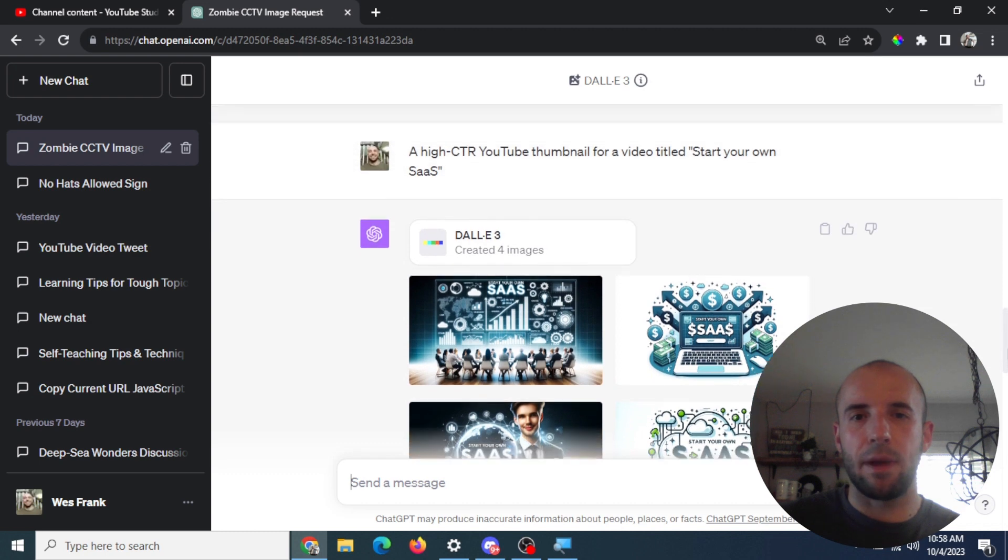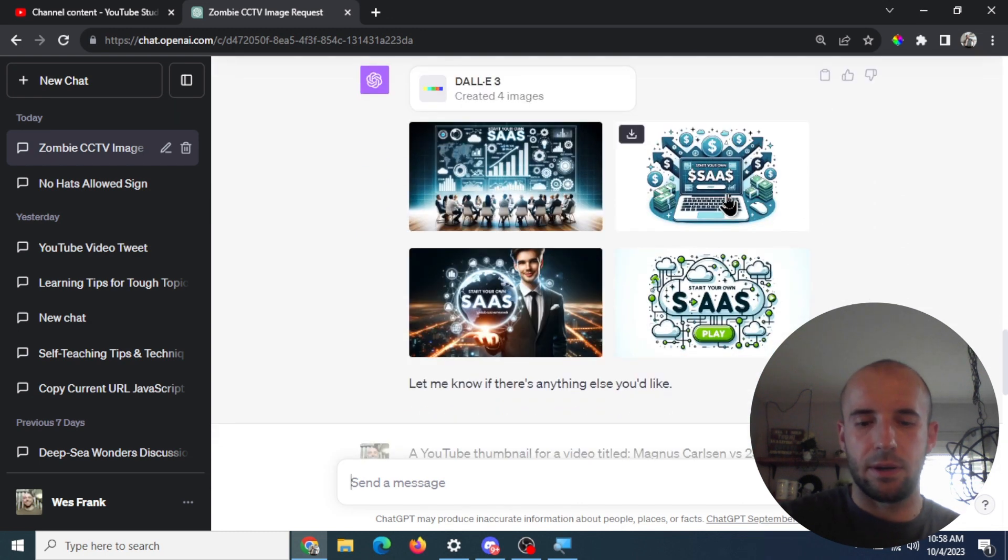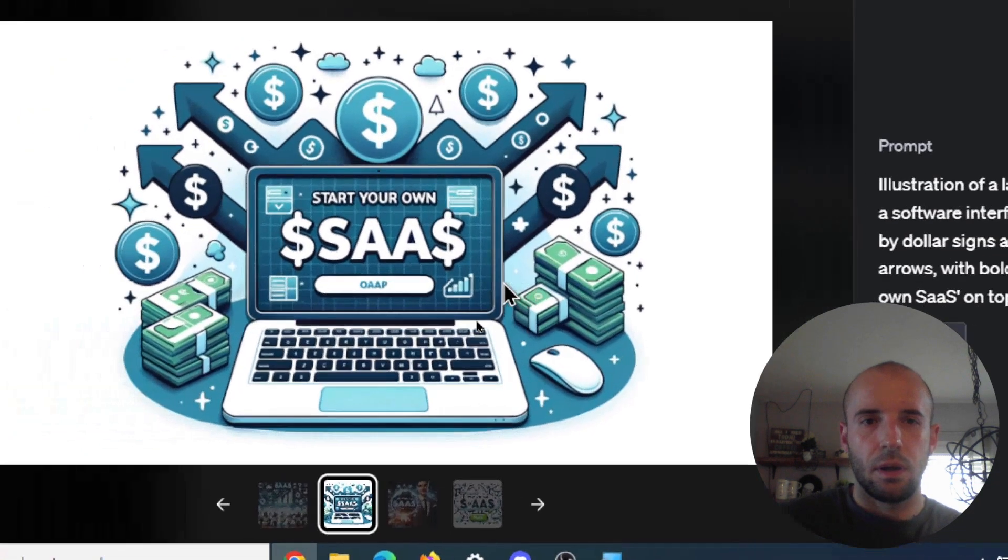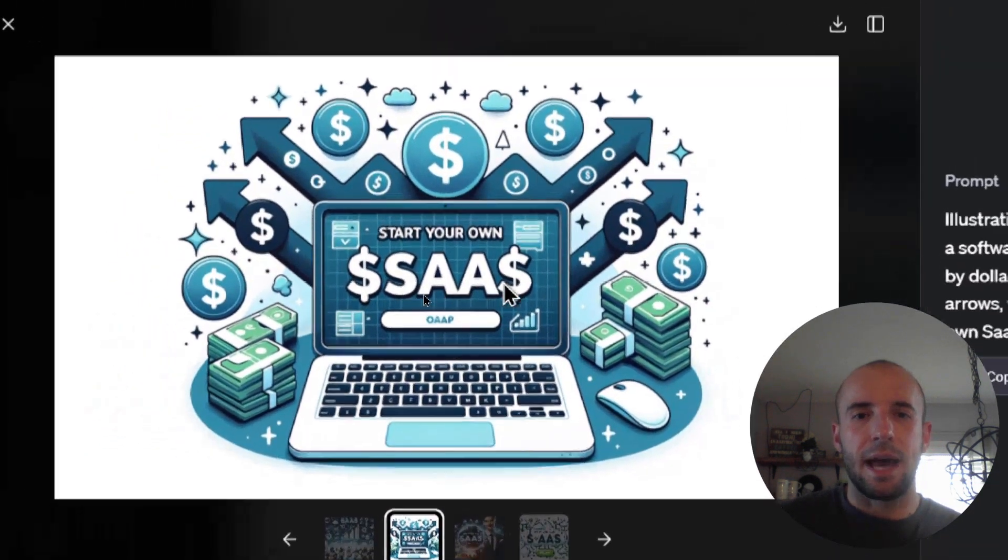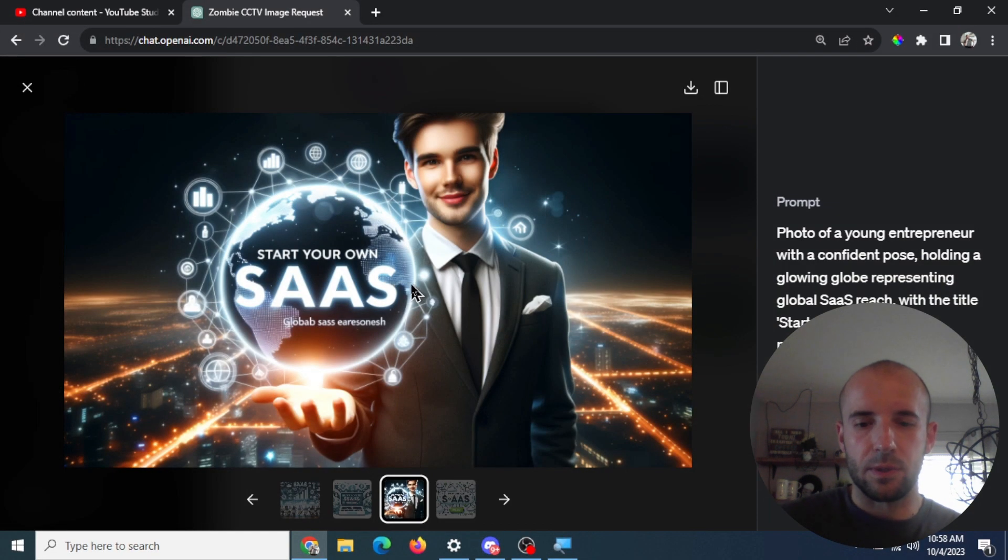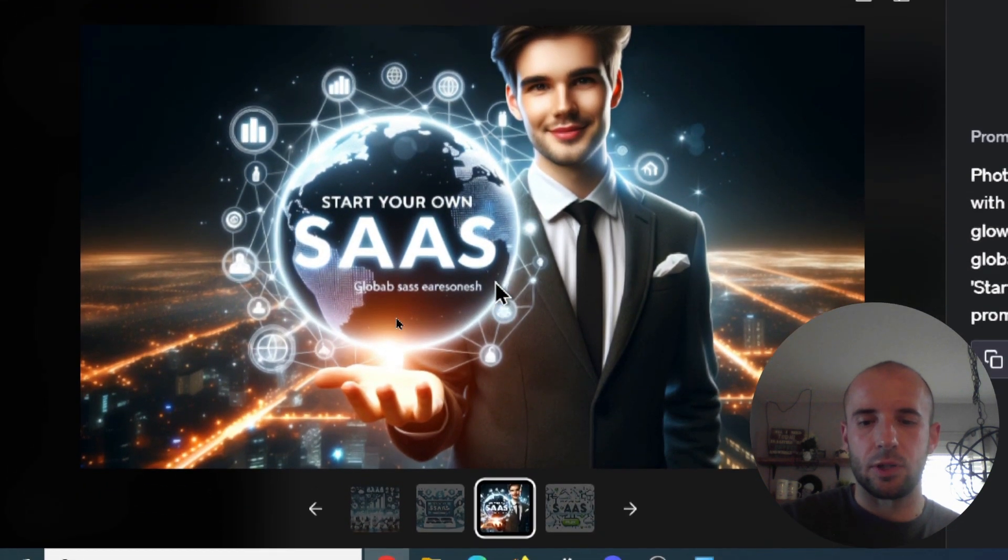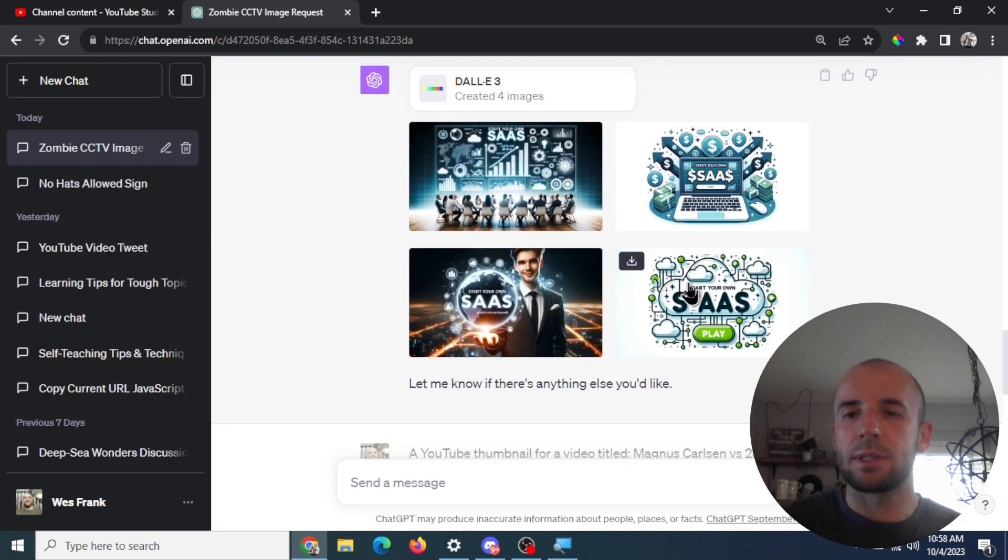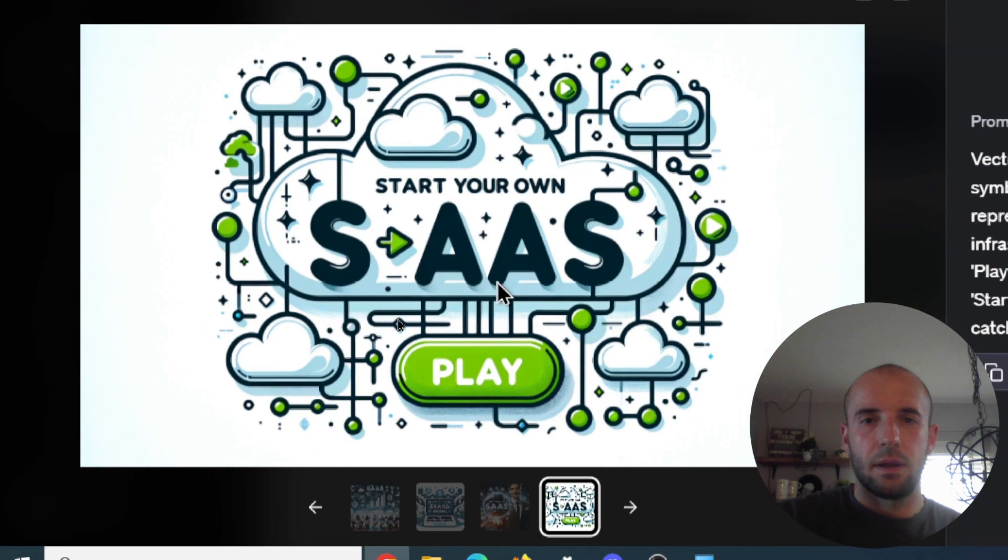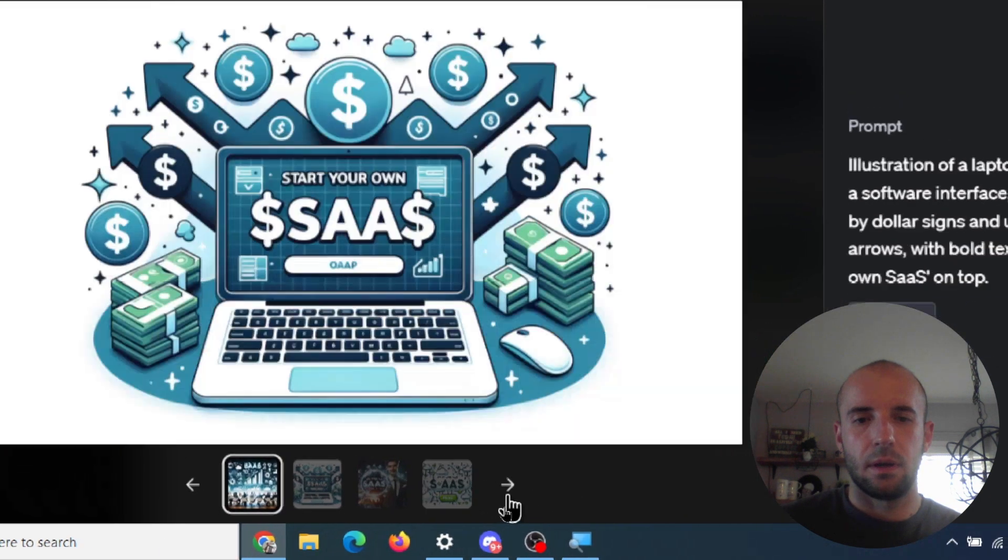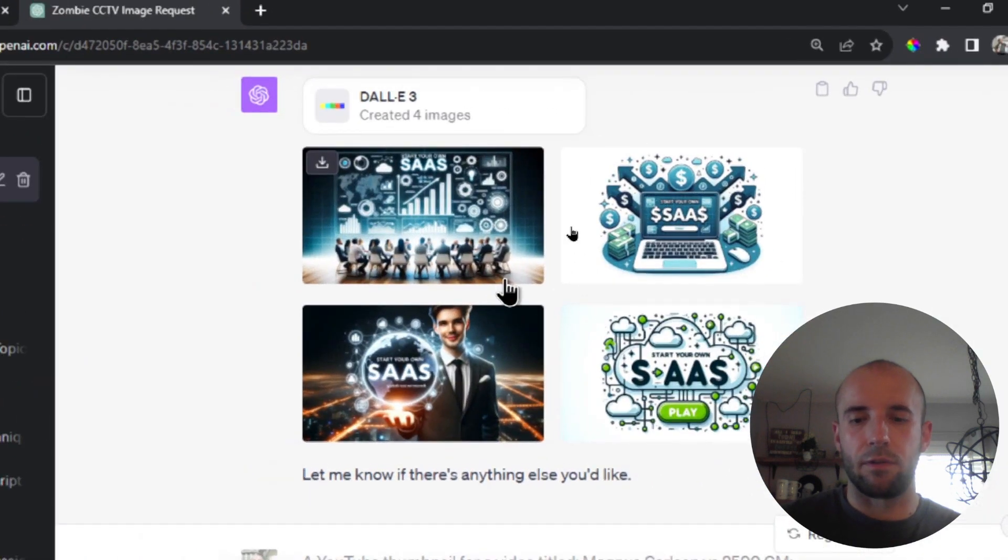So it is possible. So this is one of my videos I have, Start Your Own SaaS, and it created a couple thumbnails here. So I'm going to show you some of them. Like, that's not bad, eh? SaaS, Start Your Own SaaS. This one's pretty decent too. Text here is a little weird here, that Globob SaaS, or Snass, don't know what that is, but we're getting close. Here's another one here. Not bad, not bad. Yeah, so that was for one of my videos. I think that's pretty good for a first generation.